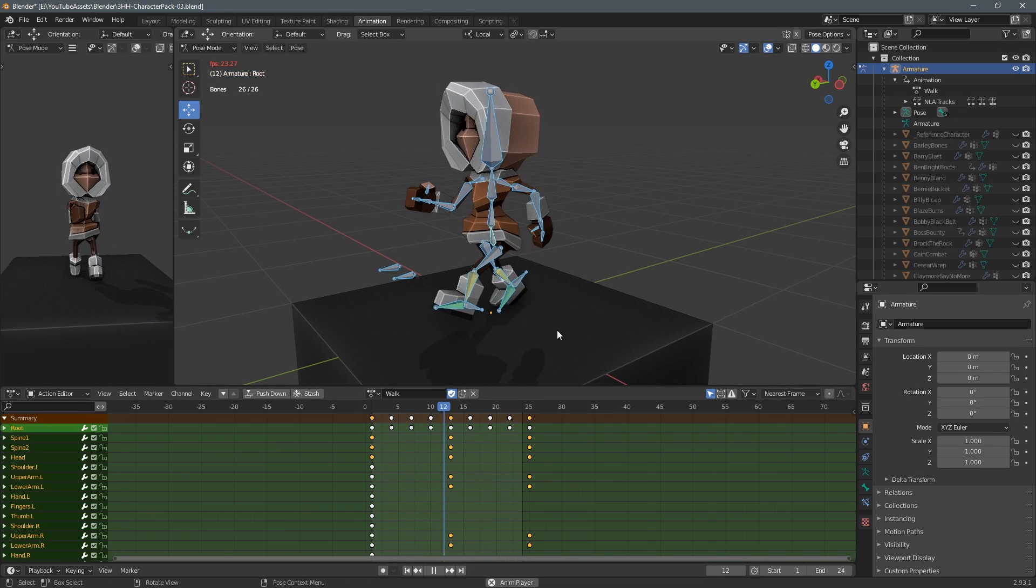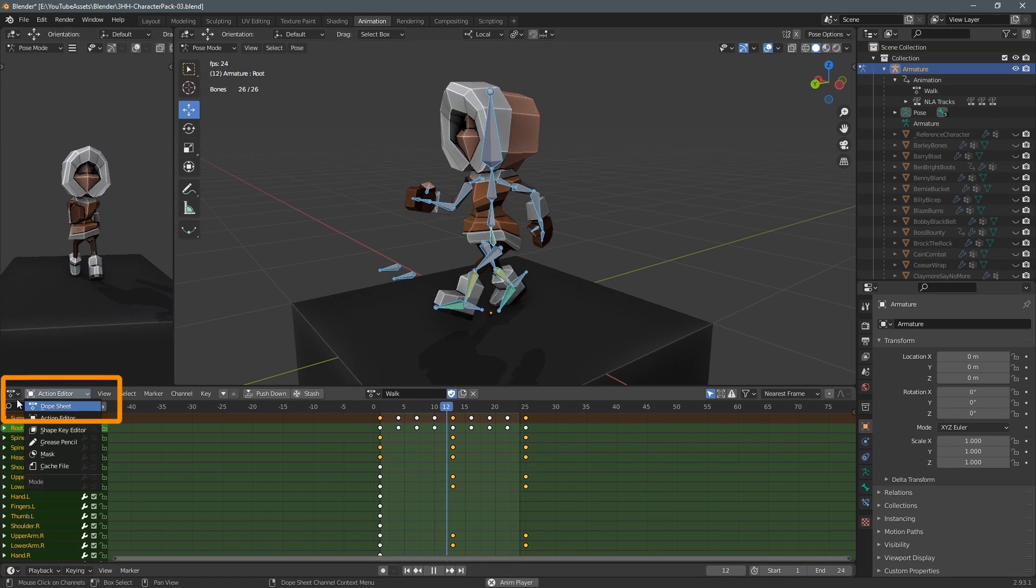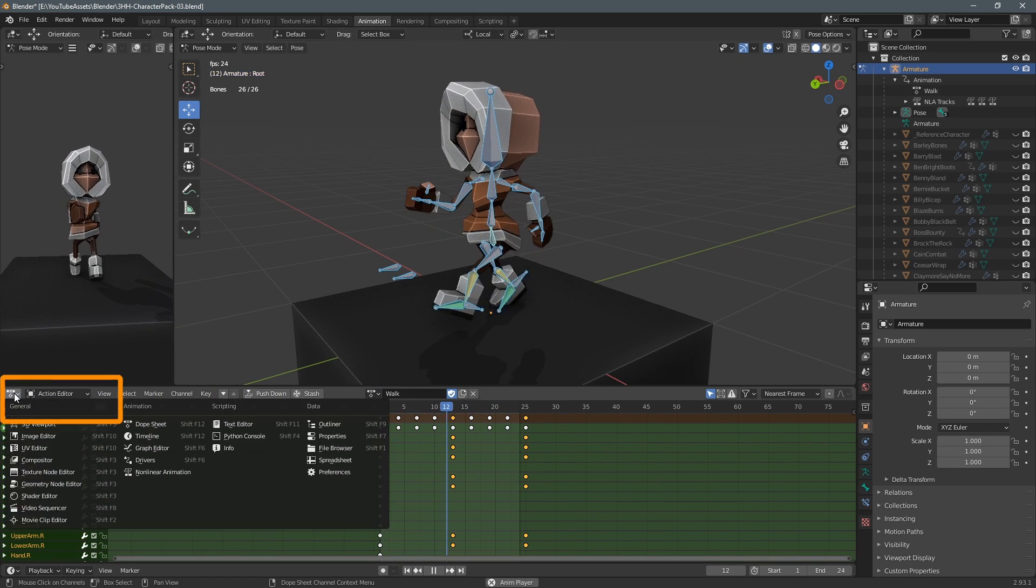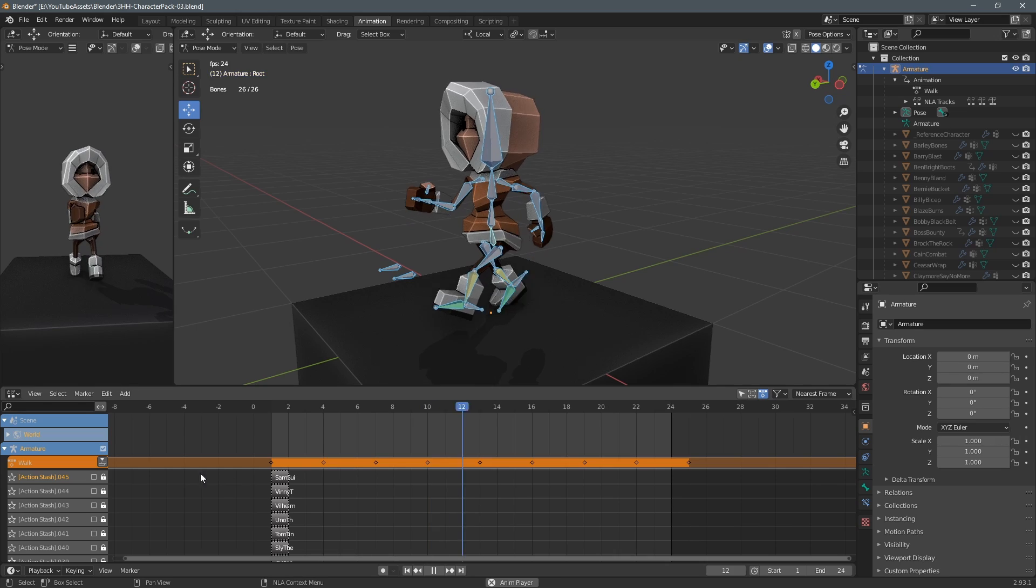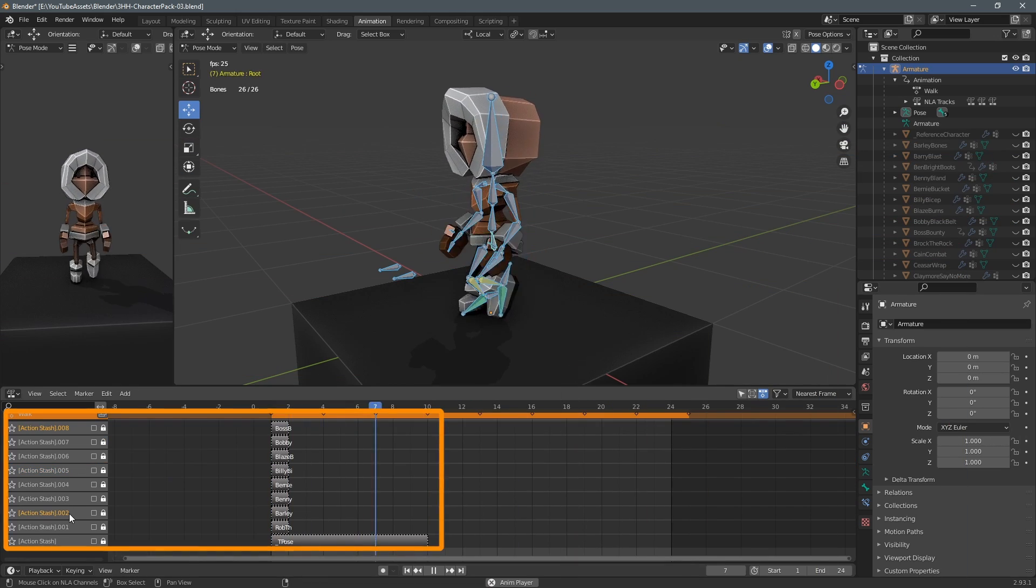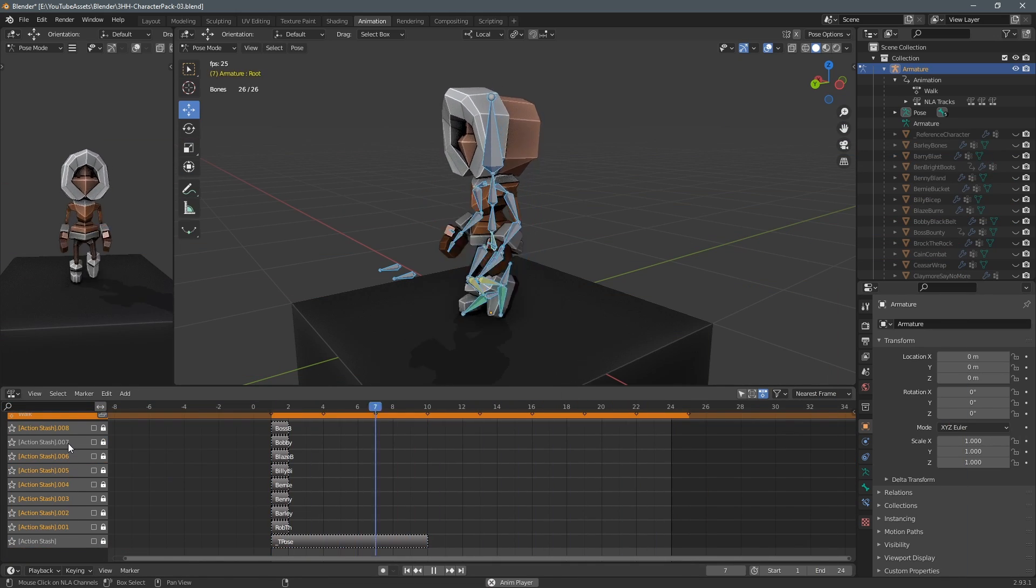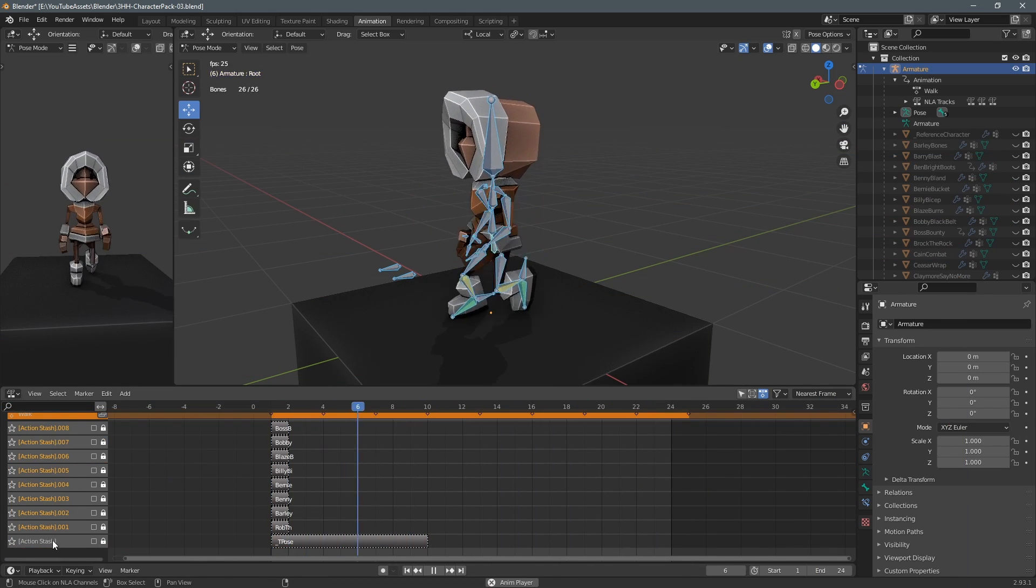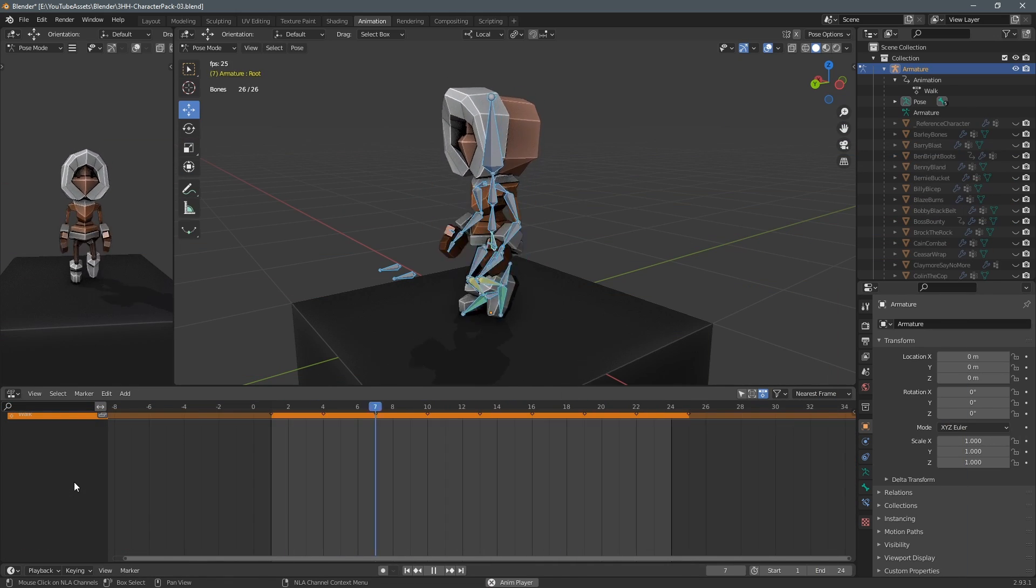This blend file actually has loads of different animations and I only want to export a select few so I switch to the nonlinear animation tab and then all of these stashed animations here I select them all and delete them.